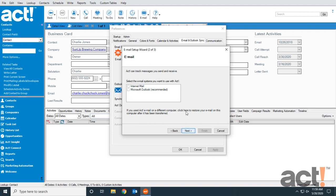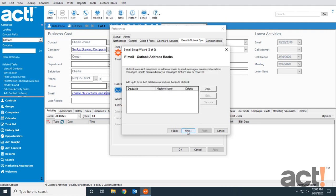In this step, we need to select the email system to use with ACT. I'm going to check Microsoft Outlook. Note that this option won't be available if Outlook isn't first installed on the computer. That's why we always recommend installing Outlook before installing ACT. Let's click Next.